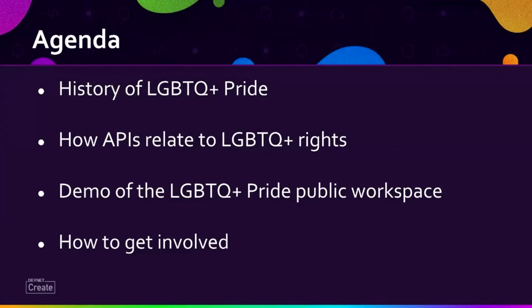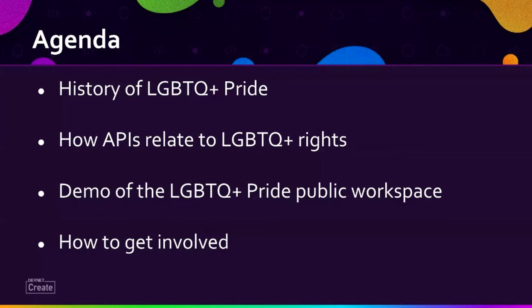So today I'm going to show you a Pride project that we created this June, and I'm going to briefly go over the history of LGBTQ Pride, how APIs relate. I'm going to show a demo of a project showing four APIs, and I'll explain how to get involved.